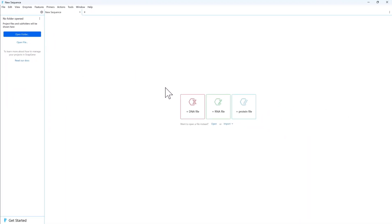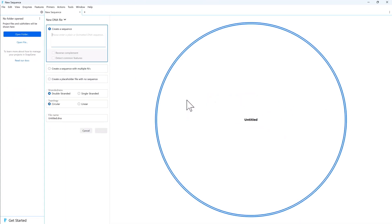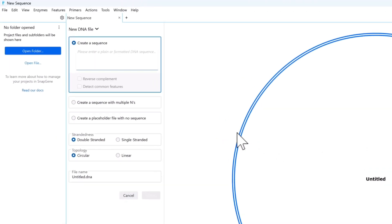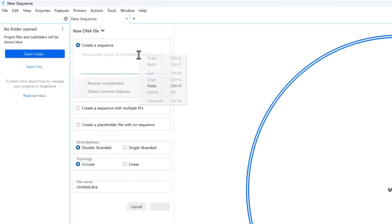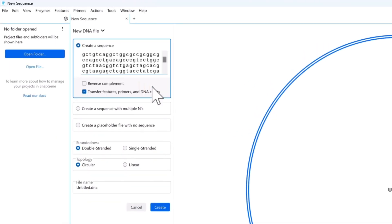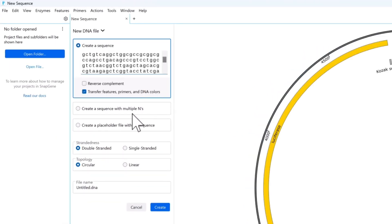For example, select Create a new DNA file, then simply type or paste a sequence into the text field and choose whether it is single-stranded, double-stranded, linear, or circular.